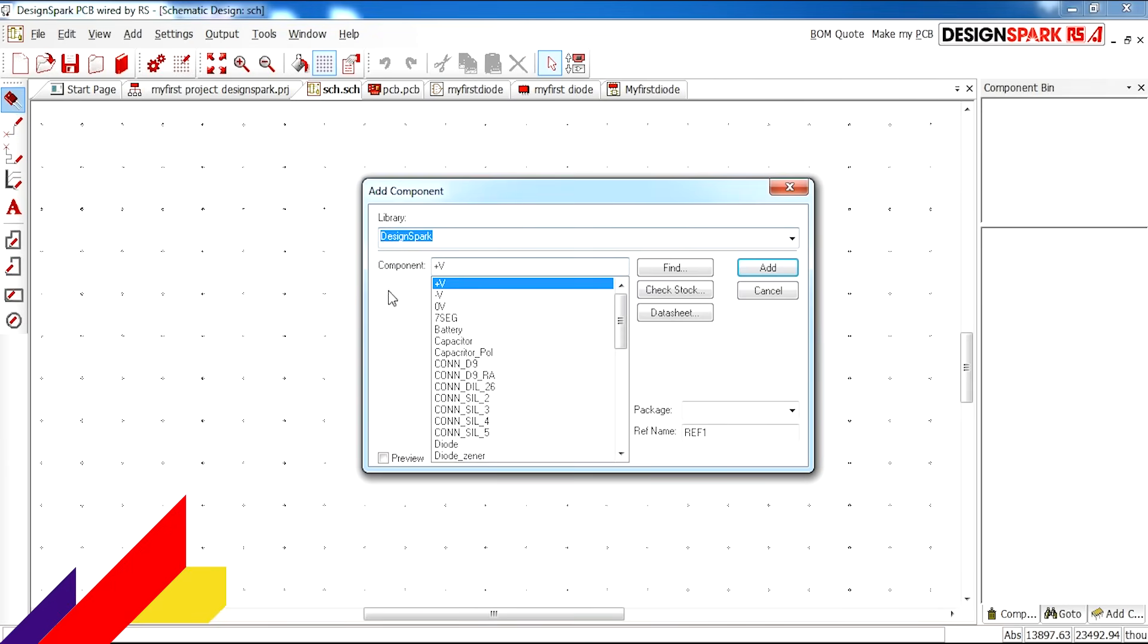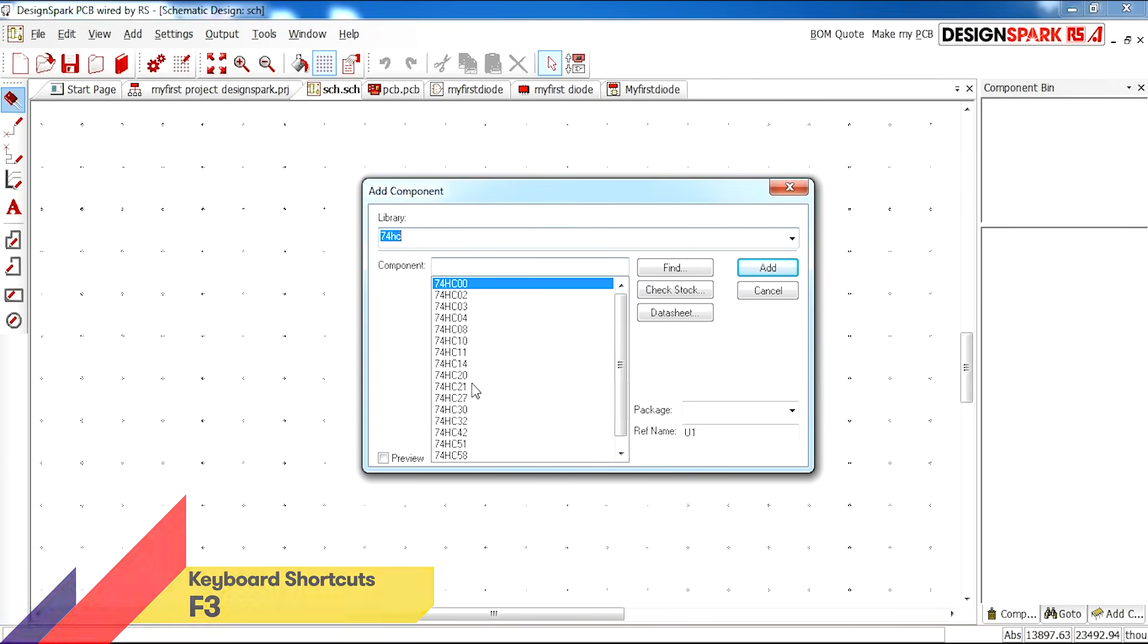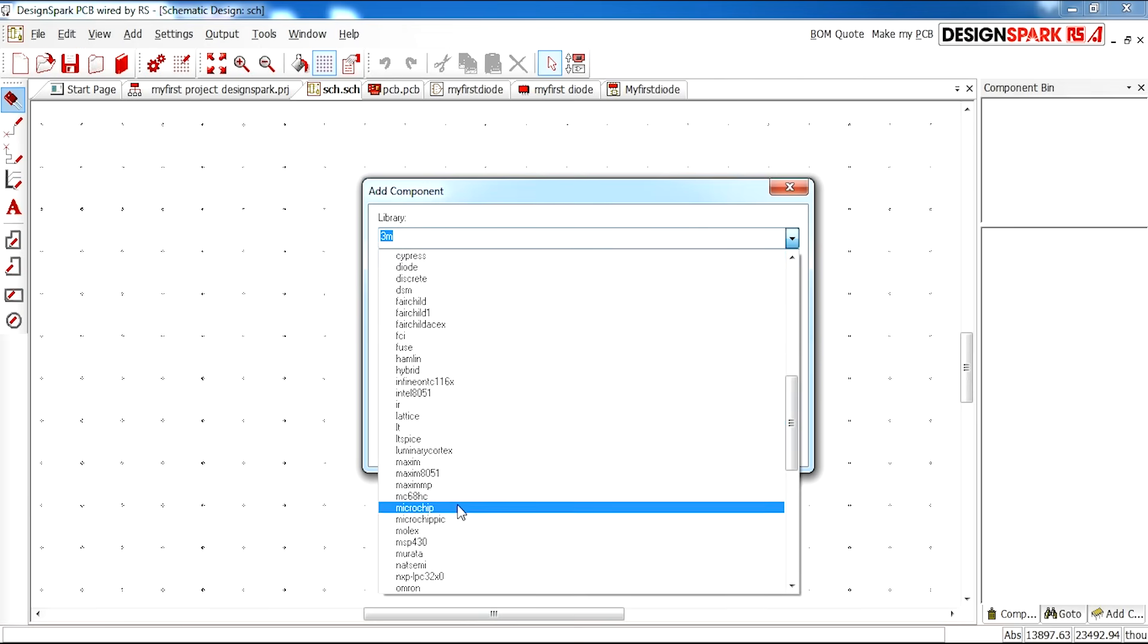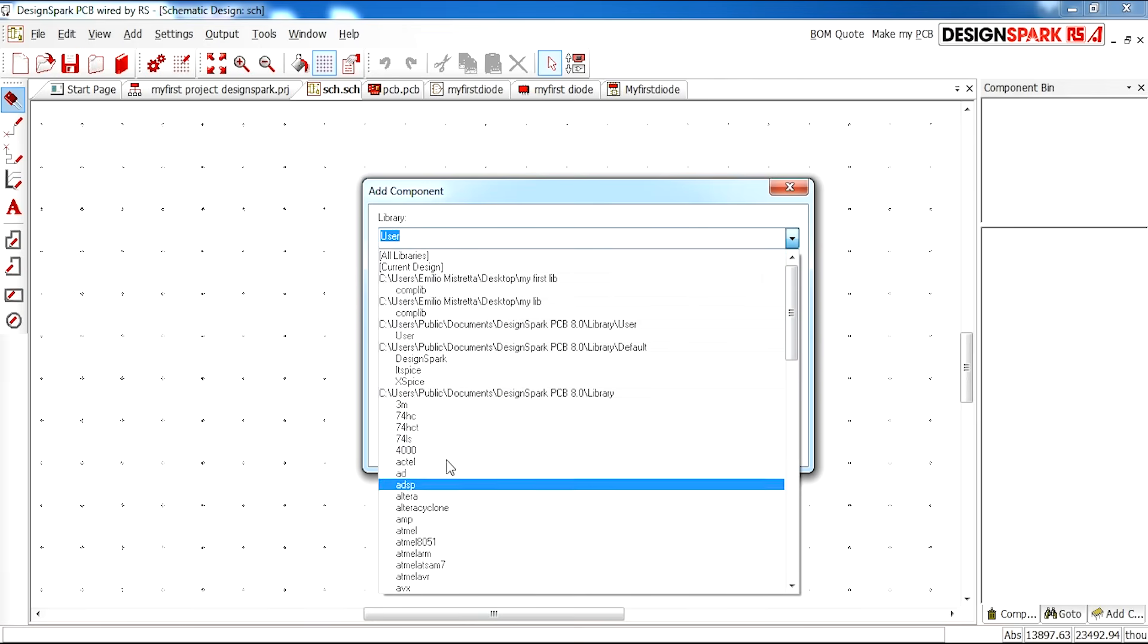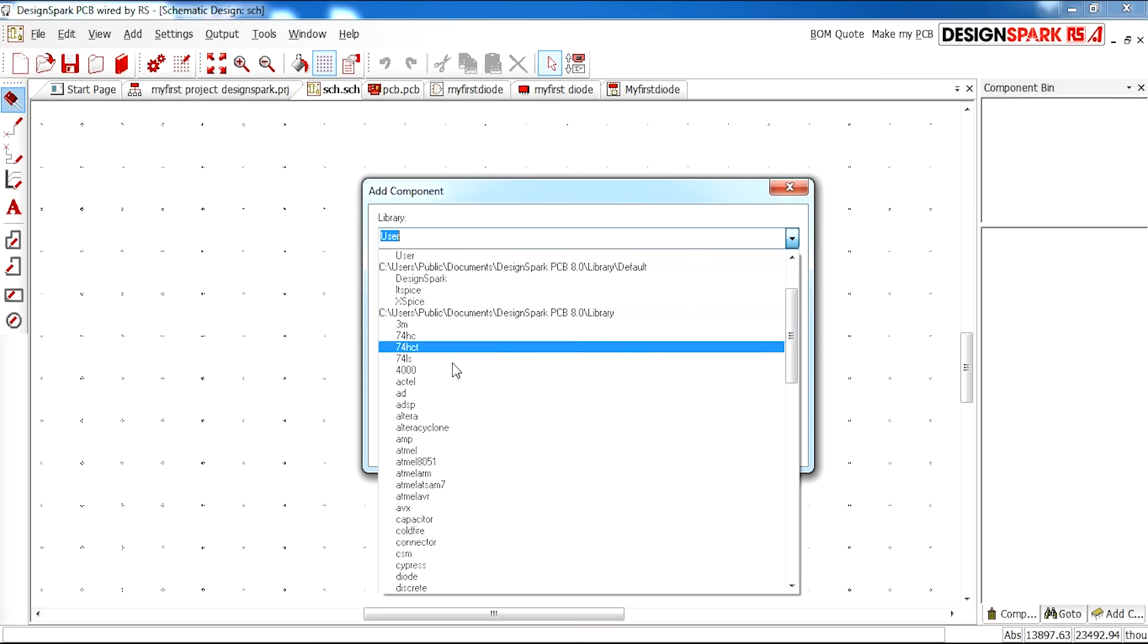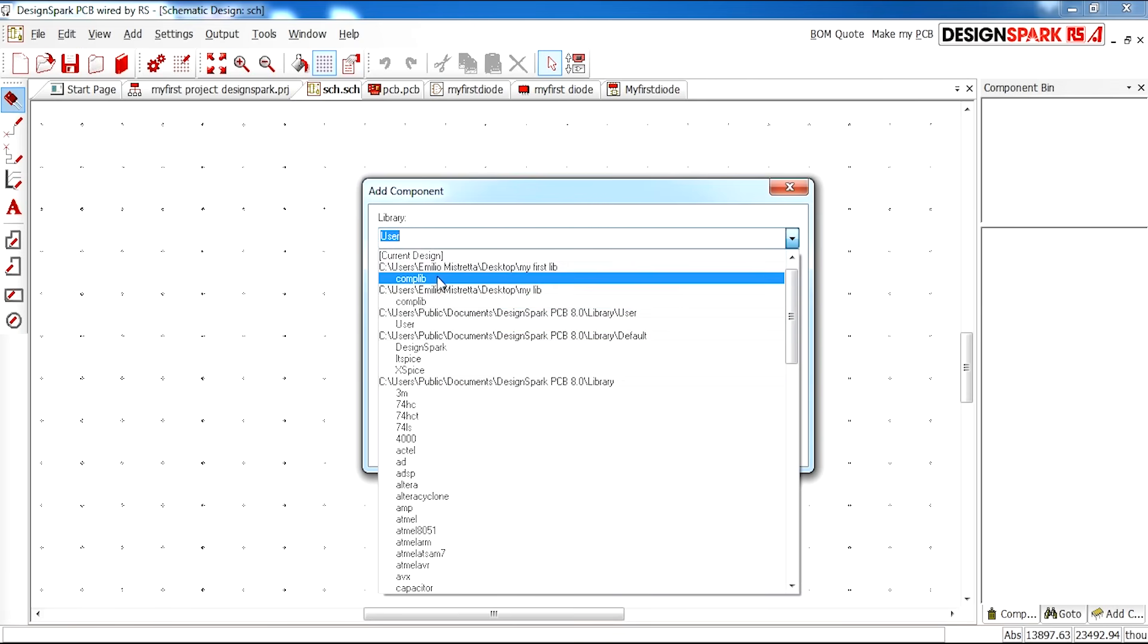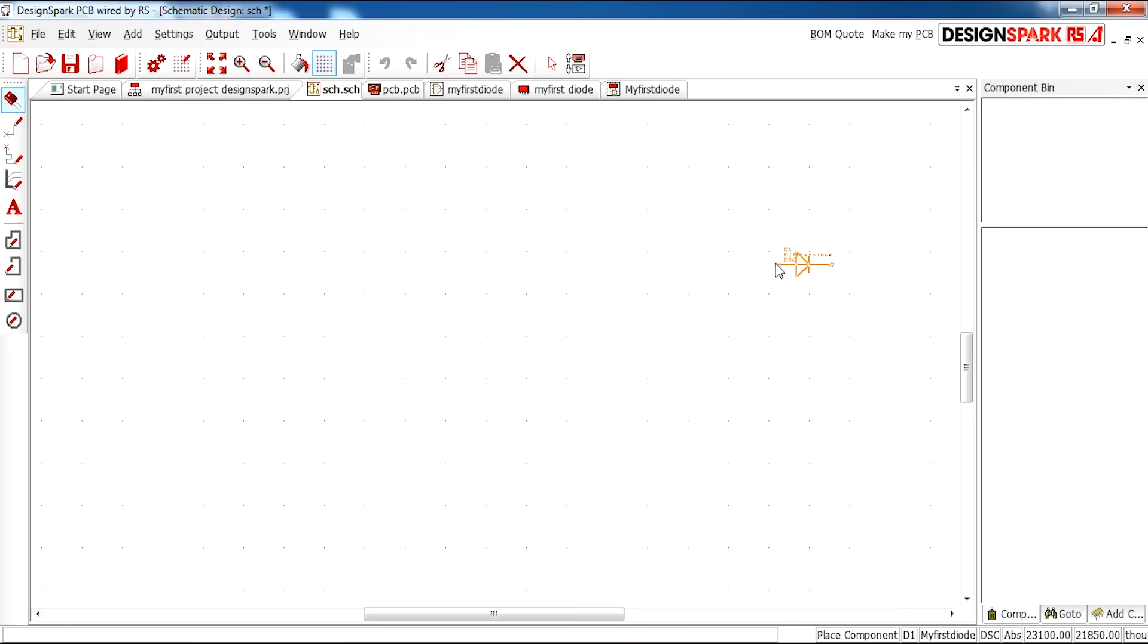These are all the DesignSpark tools and there's several different libraries. I'm going to go to my library and select my first diode. You'll see the component you just made. It now appears under add component. Once I press add.